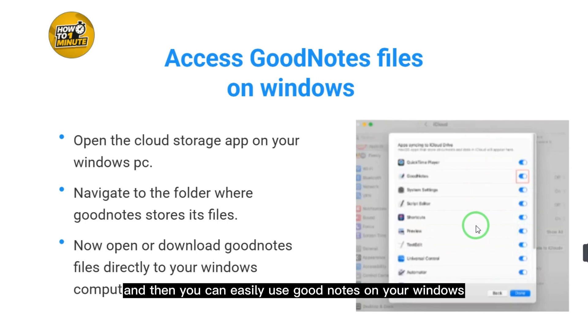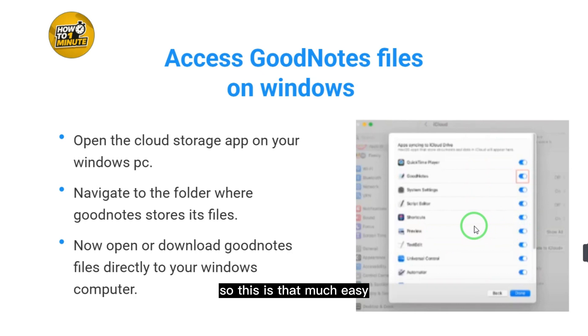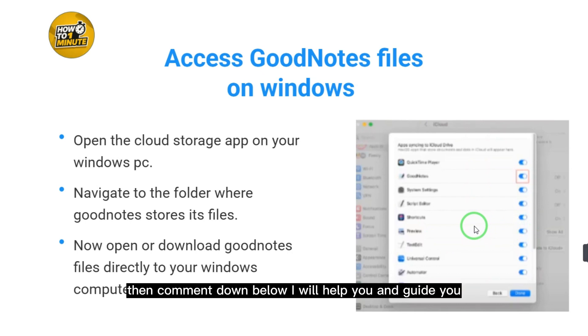You can now easily use GoodNotes on your Windows. If you still have any confusion, comment down below and I will help and guide you. Hope you liked this video — please subscribe to this channel.